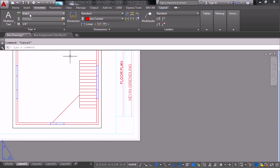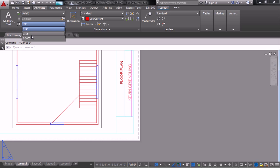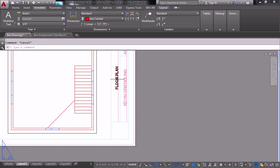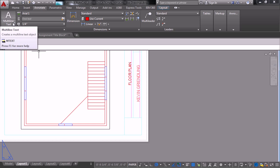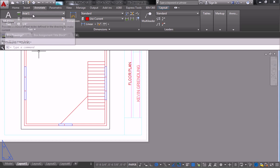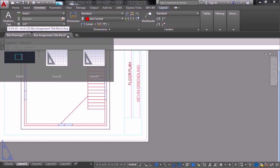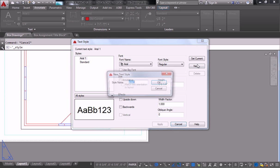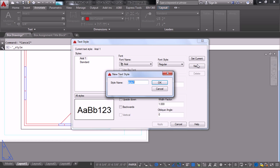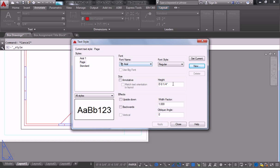So another thing to do here is also have a page number. So for me, this is page number 1. So I'm going to create a text style specifically for my page numbers because it's larger. So I open that up and I say new. I'm going to call this one page. And I'll make this one a half inch.